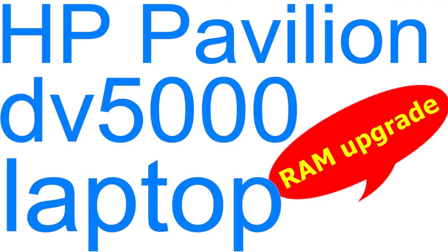Aloha, I'm Andy and in this video I will upgrade the RAM memory for the HP Pavilion DV5000 laptop. So, let's begin.